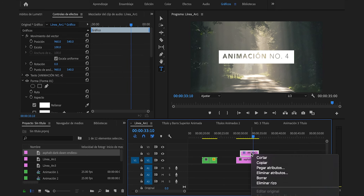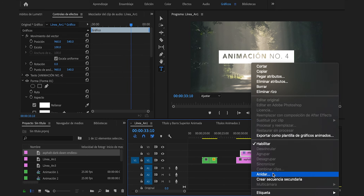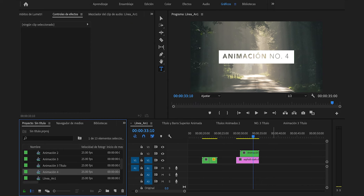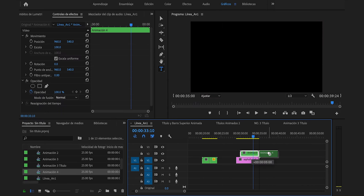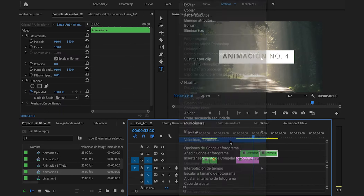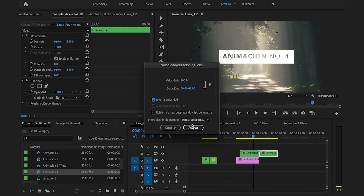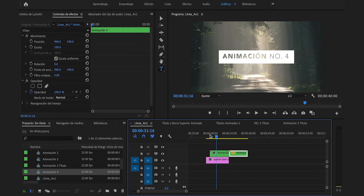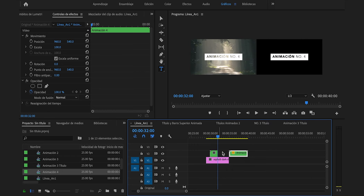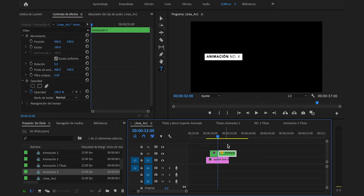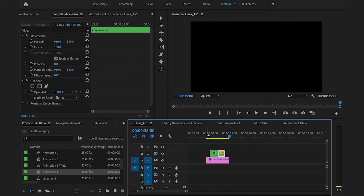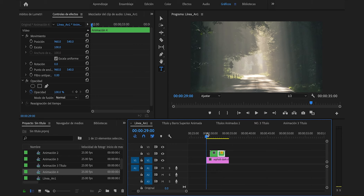Seleccionamos ambos fotogramas clave de posición, interpolación temporal, suavizar entrada. Desplegamos las opciones y movemos esto a la izquierda totalmente. Desplegaremos aquí la imagen para apreciar mejor la animación. Seleccionamos únicamente el título, clic derecho, anidar, animación 4, Enter. Duplicamos, clic derecho, velocidad duración, invertir velocidad, aceptar. Recortaremos en el segundo 32, juntaremos este, que también recortaremos, lo juntamos. Y esto hemos conseguido.